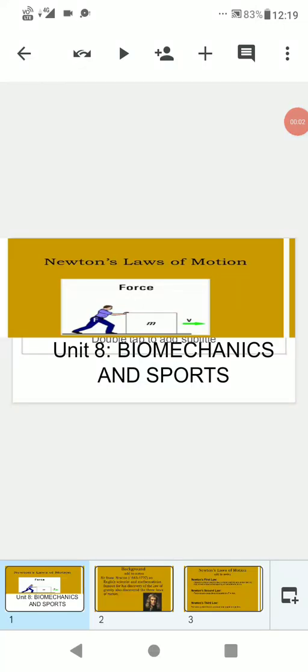Good morning students, here's Mrs. Neelam Jain from Askeem Public School. Students, today I'm going to teach you Unit 8, Biomechanics and Sports. Today my topic is Newton's Law of Motion and its application in sports.